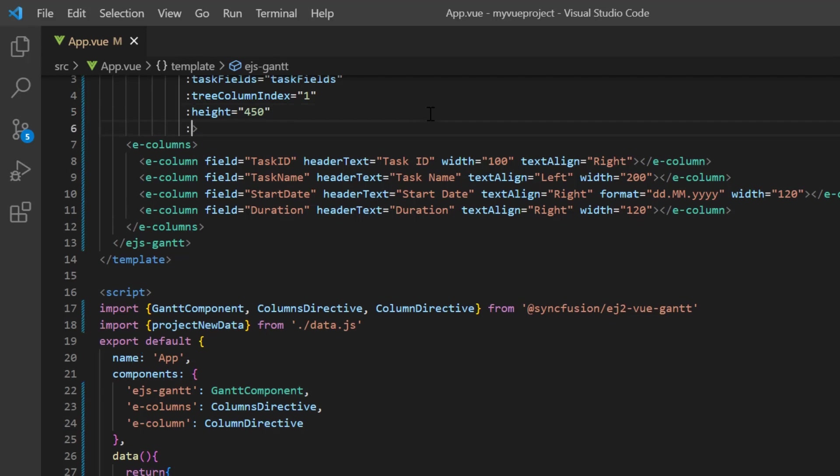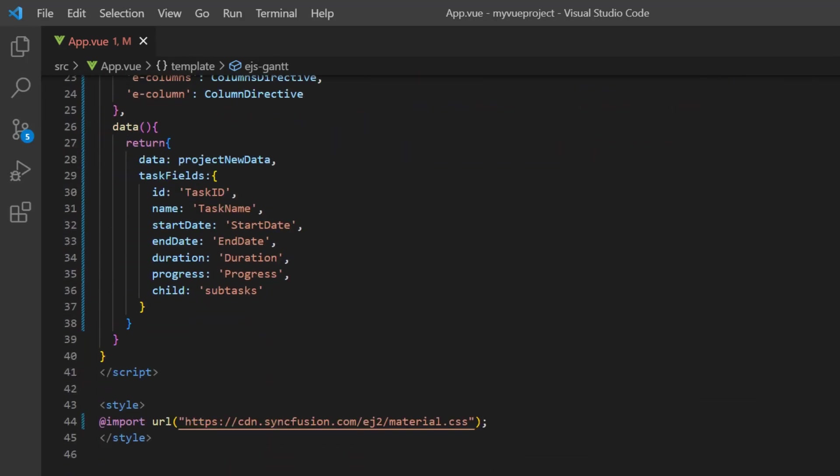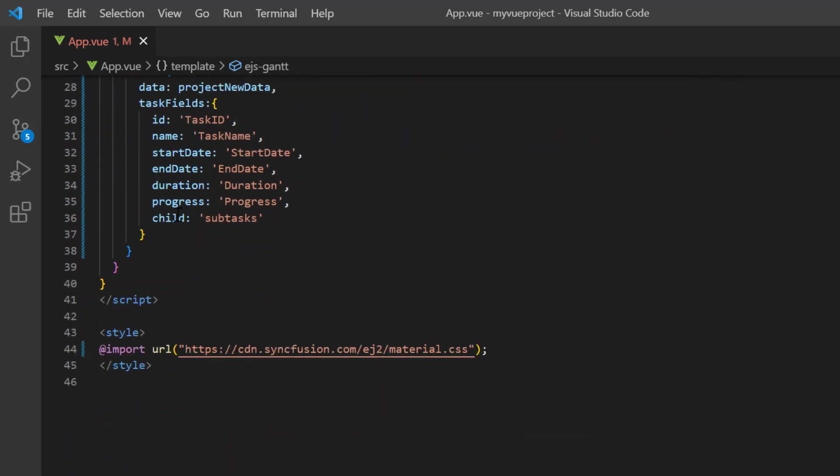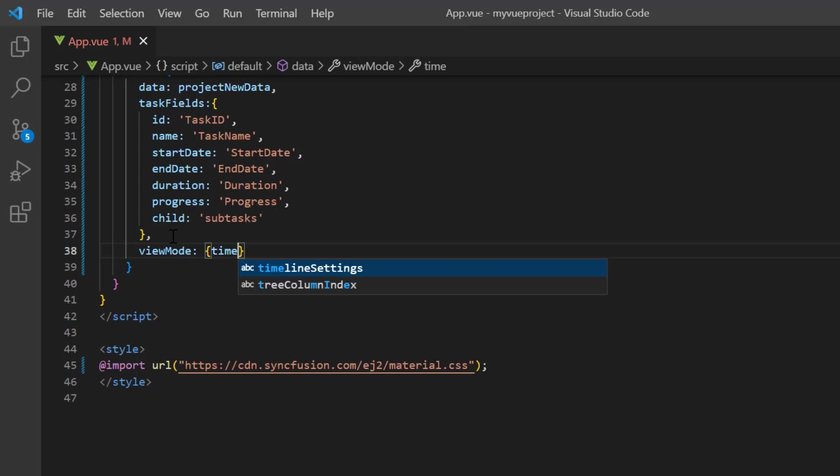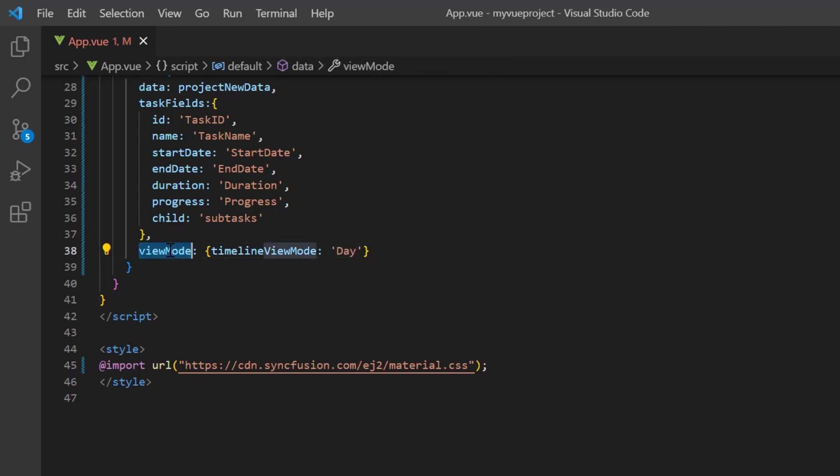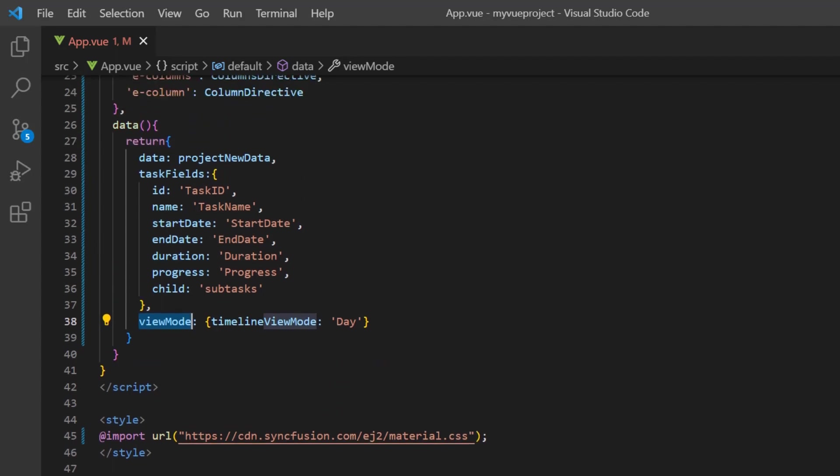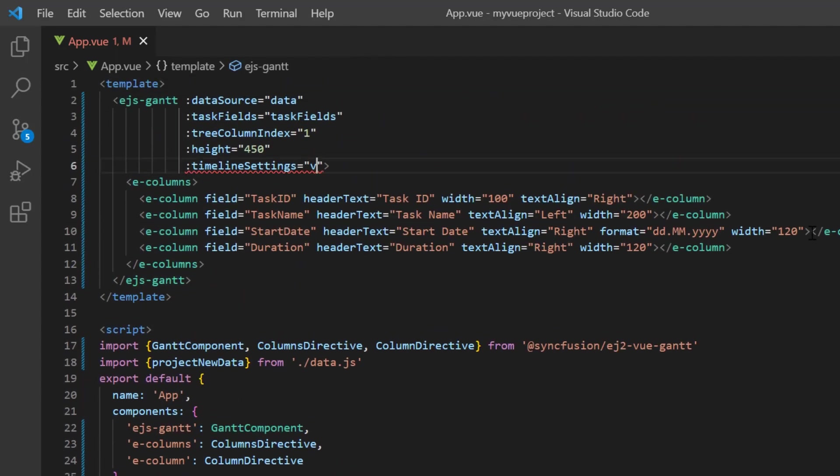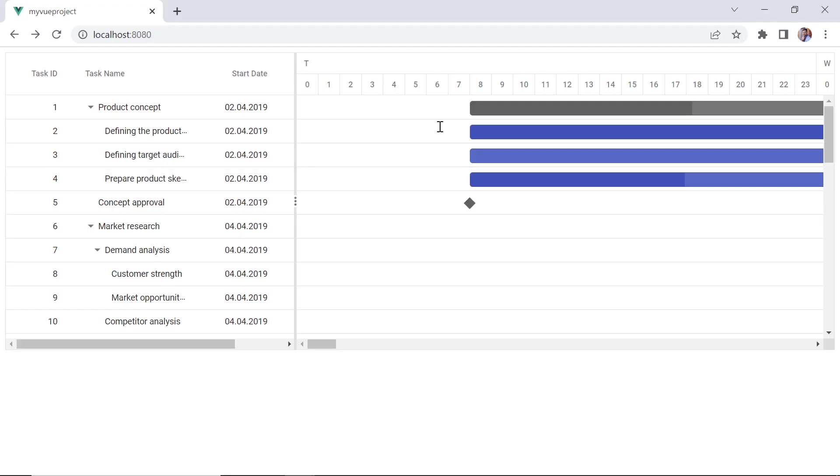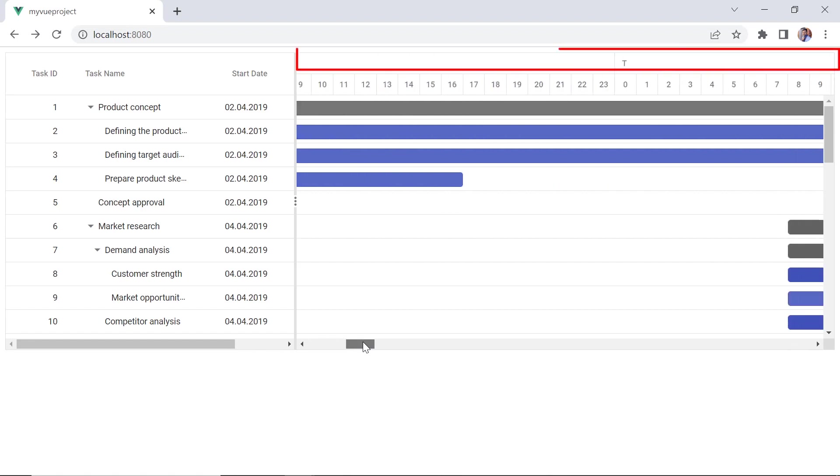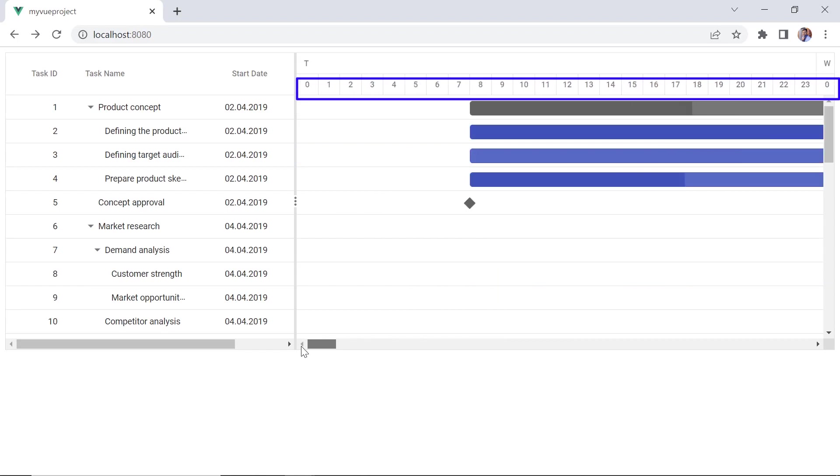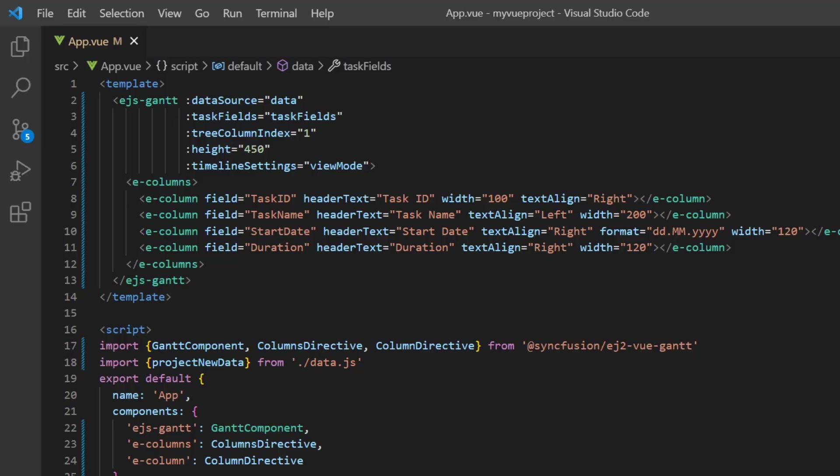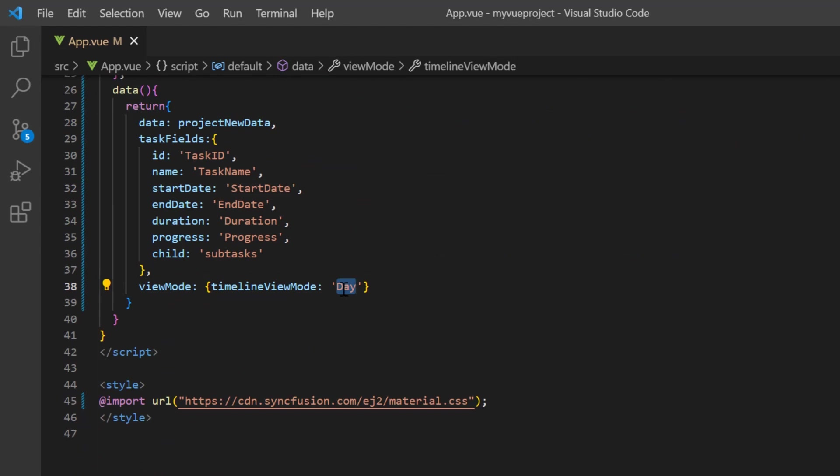To change the timeline view, I add the timelineSettings property. In the data method, I define a variable viewMode and set the timelineViewMode property value to day. And assign this variable to the timelineSettings property. And now the day timeline mode is rendered in the chart. The upper tier displays the days and the bottom tier displays their corresponding hours. Before moving further, I am changing the timeline mode to week.